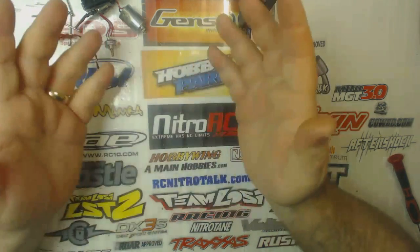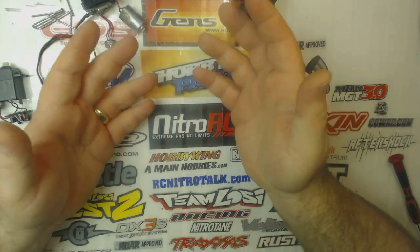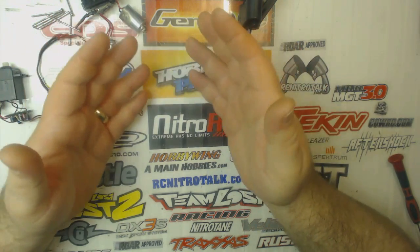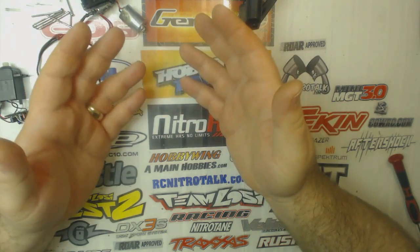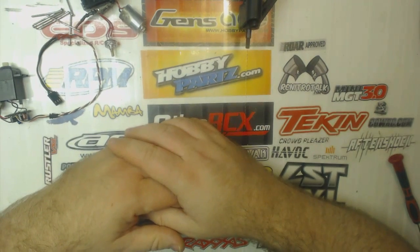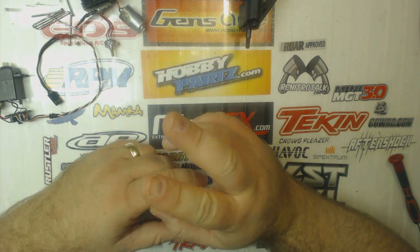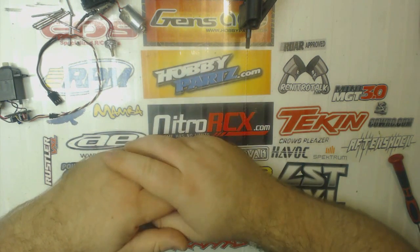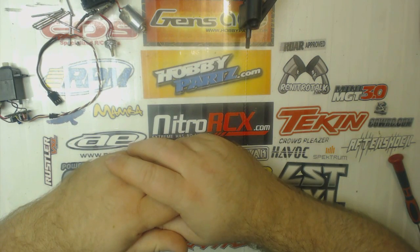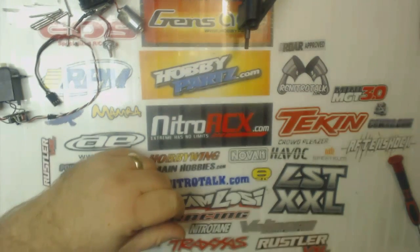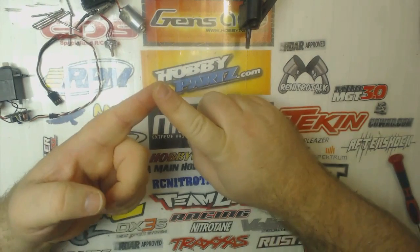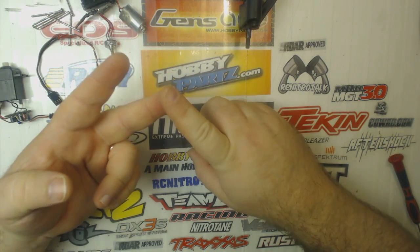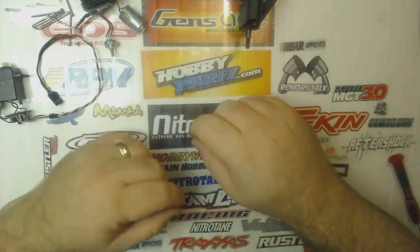The question is, what is the differences between standard analog and digital servos? And that's kind of a two-part question. There's the physical differences, and then there's the differences in the way the two operate.